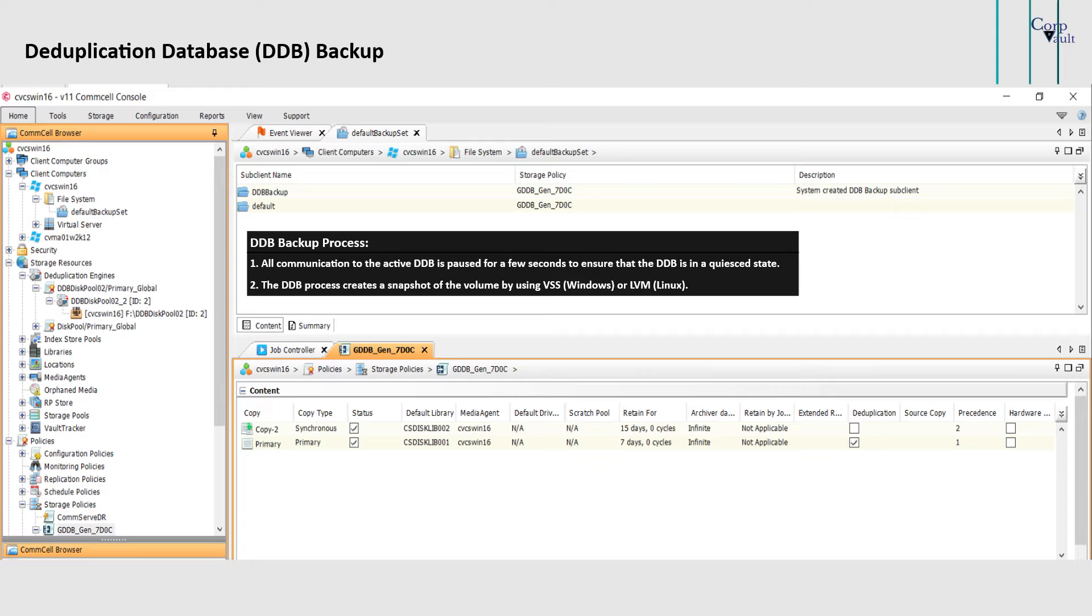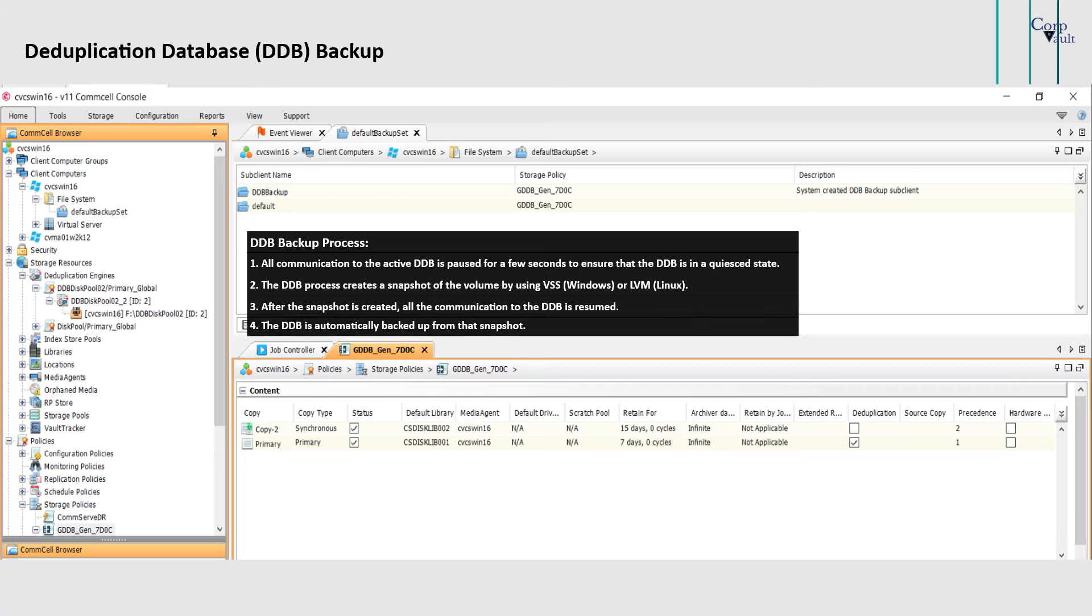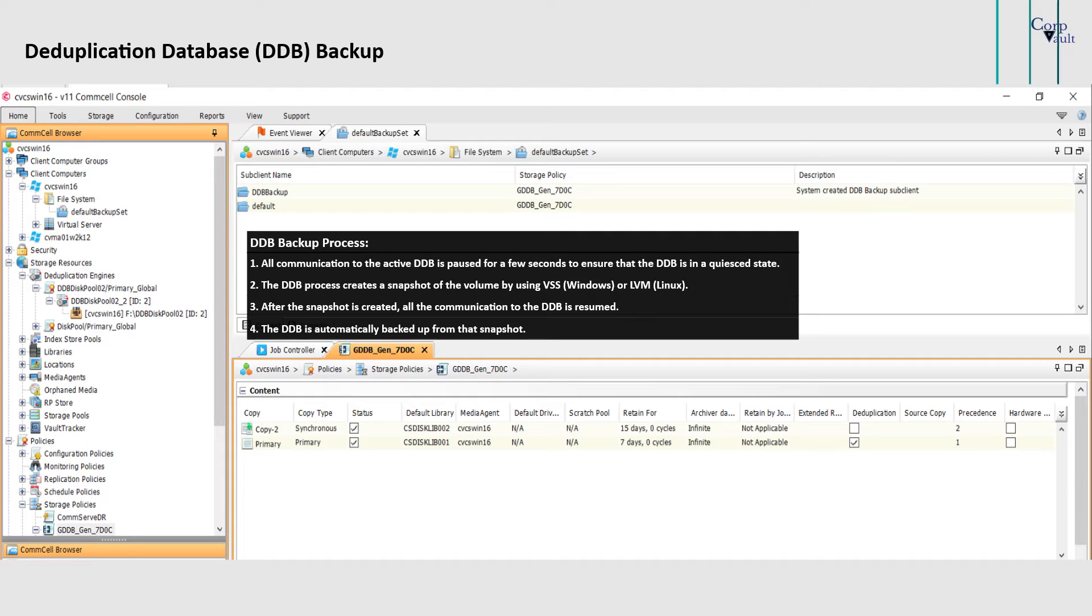For better performance on snapshots, please see our other video on DDB performance tuning. After the snapshot is created, all the communication to the DDB is resumed, and the DDB is automatically backed up from that snapshot.